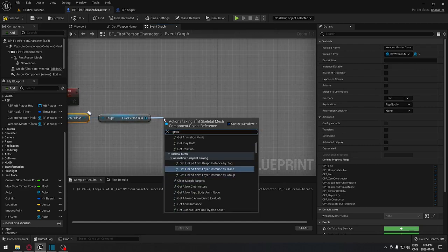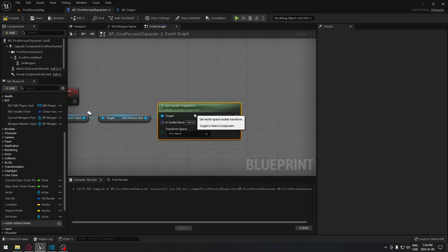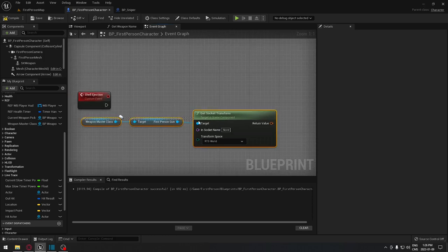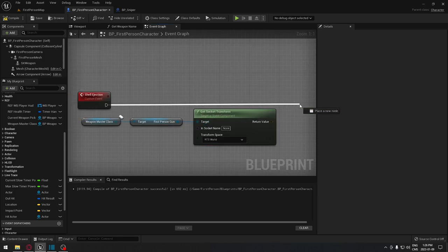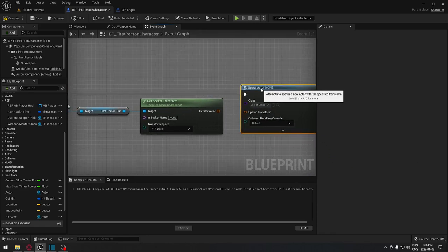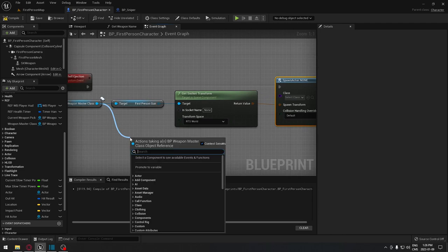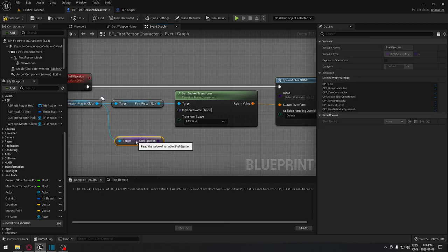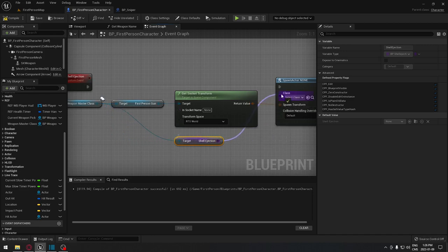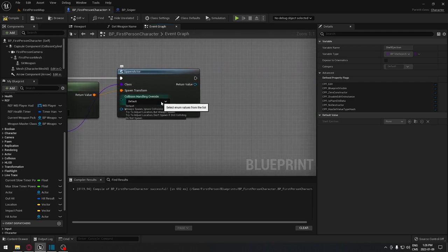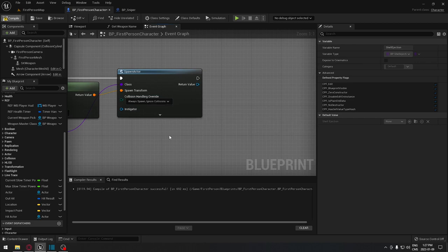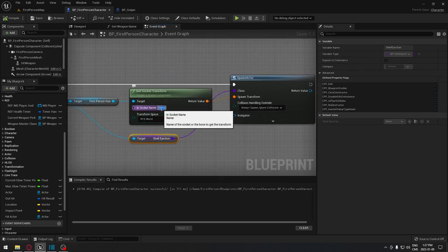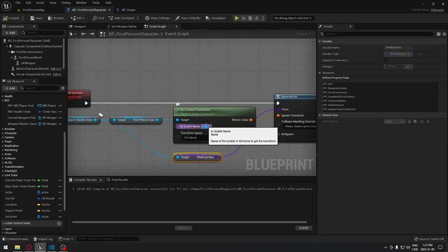From the weapon we have in hand, drag off and get the socket transform — this is where we want to spawn the shell. From the shell ejection socket reference, add a Spawn Actor From Class node and plug the spawn transform in. Search the master class for the ShellEjection variable — our class reference — and plug it into the Class pin. Set collision to Always Spawn. The socket name should be 'shell ejection', matching what we named it in each weapon skeleton.